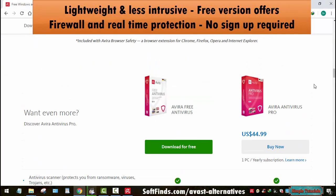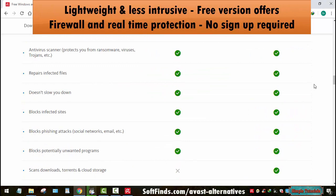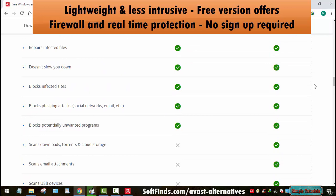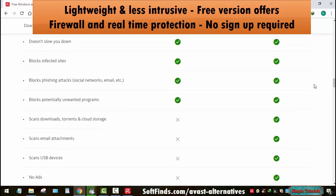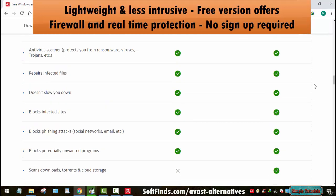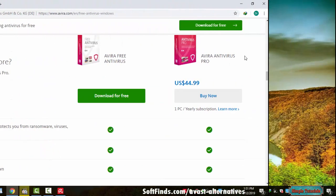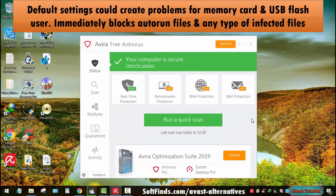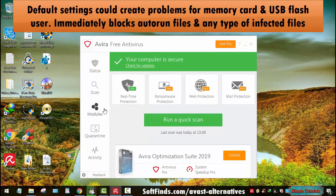Avira Free Antivirus is a lightweight and less intrusive antivirus program. The free version offers firewall and real-time protection against security threats, and it can be used without having an account. Its default settings could create problems if you are a frequent memory card and USB flash user, as it immediately blocks autorun files and any type of infected files.